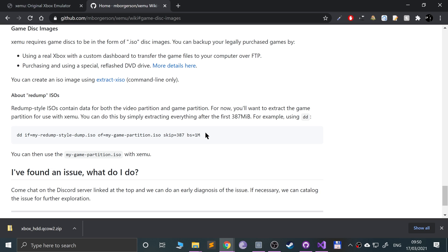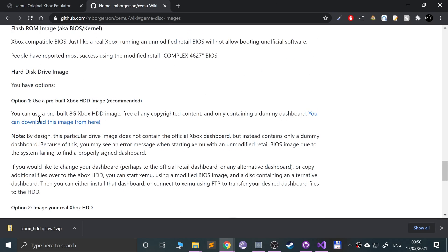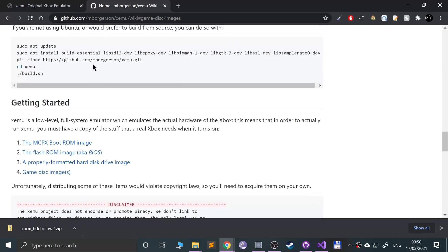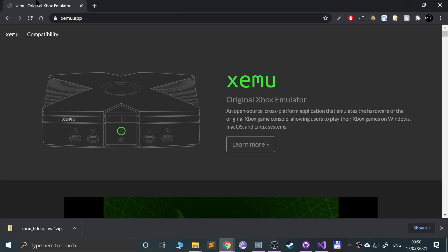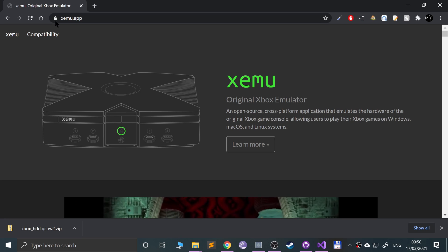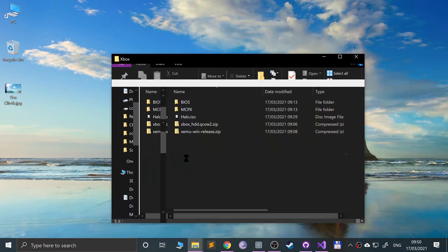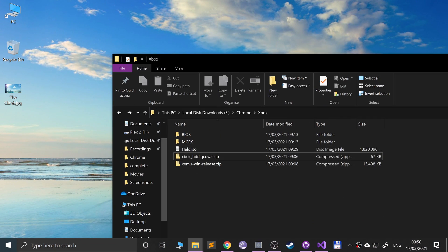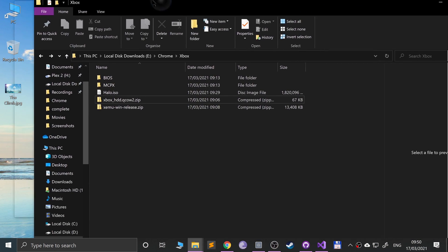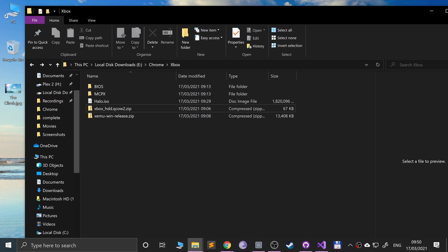If you have any questions in general, feel free to message me and the community on Discord. There'll be a link in the description and we can help you out with all the questions you may have. So once you've got all of that, we can actually set our emulator up. So I've got it in a handy folder called Xbox.